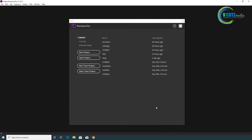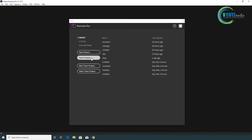When we start Premiere Pro, we will open a new project or open an existing project. This is the main option. We will start the new project and open the project.